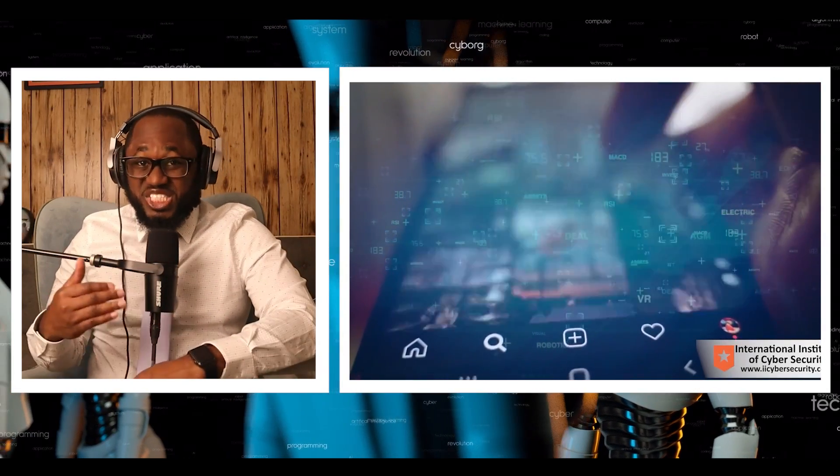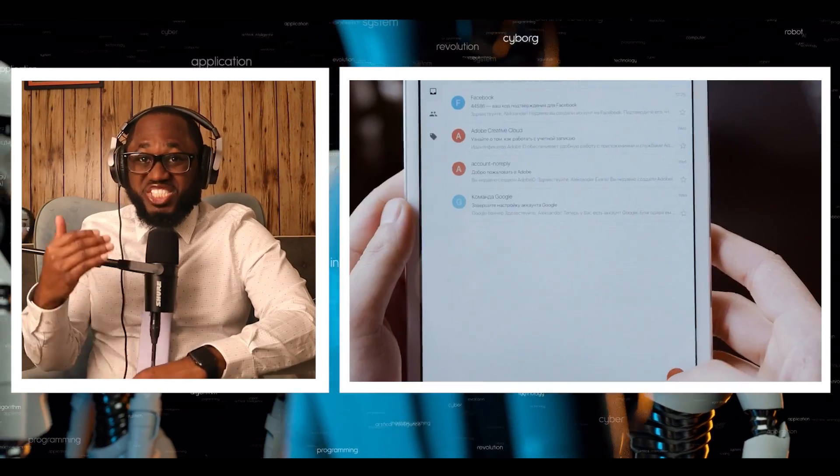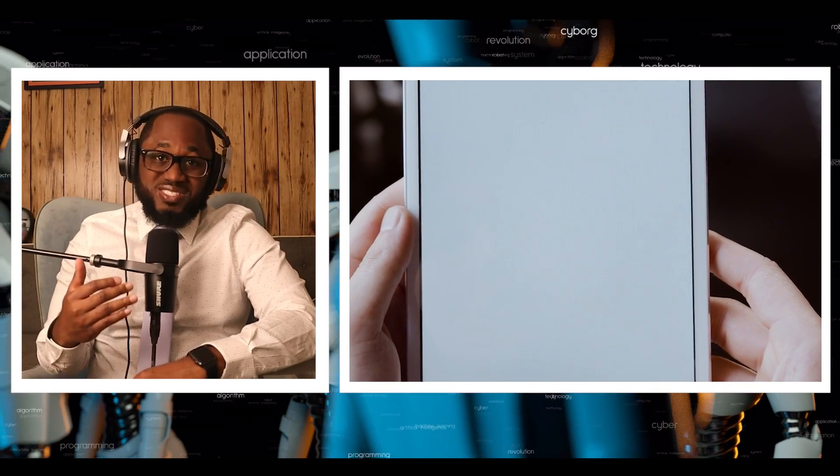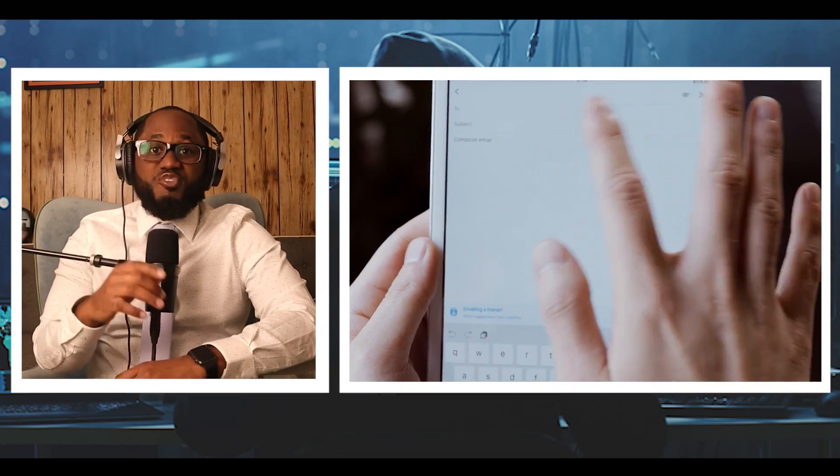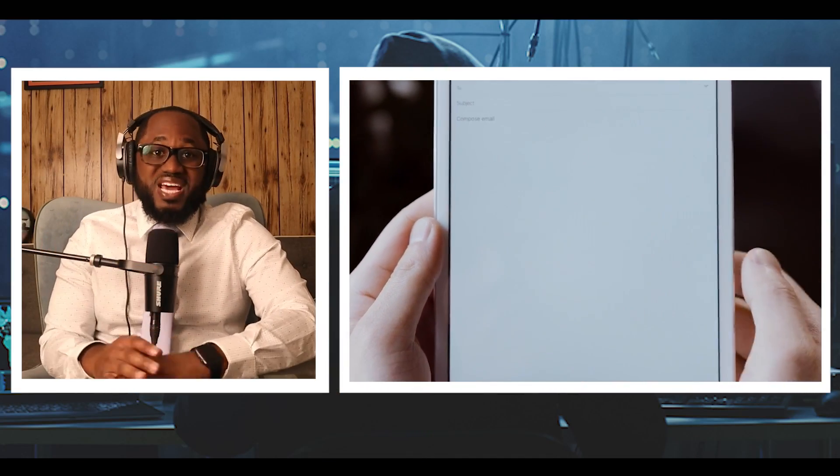They should also change any passwords that may have been compromised as a result of malware, the AI program said.